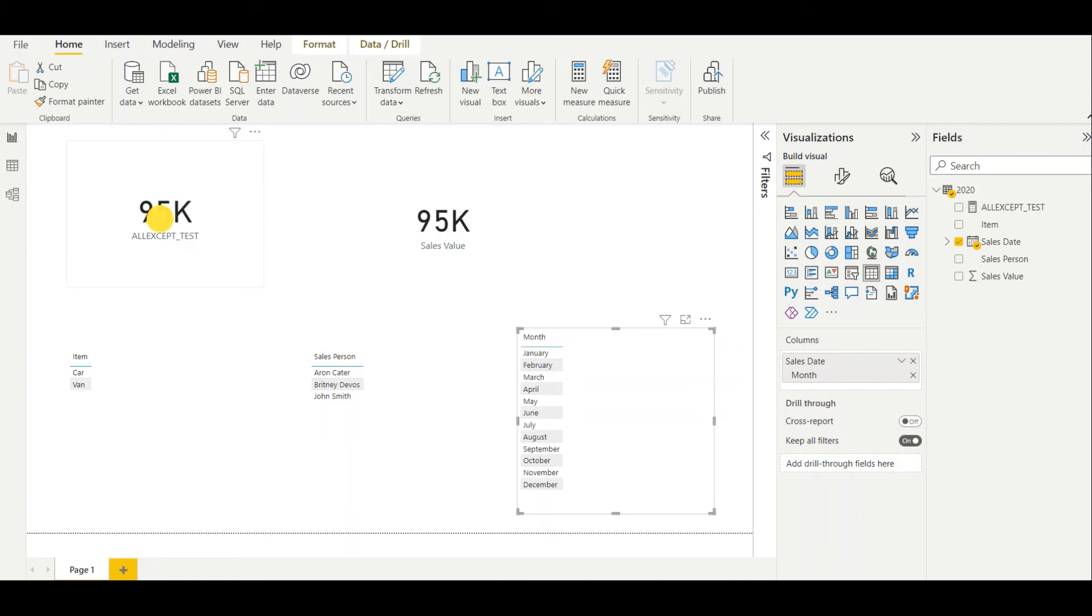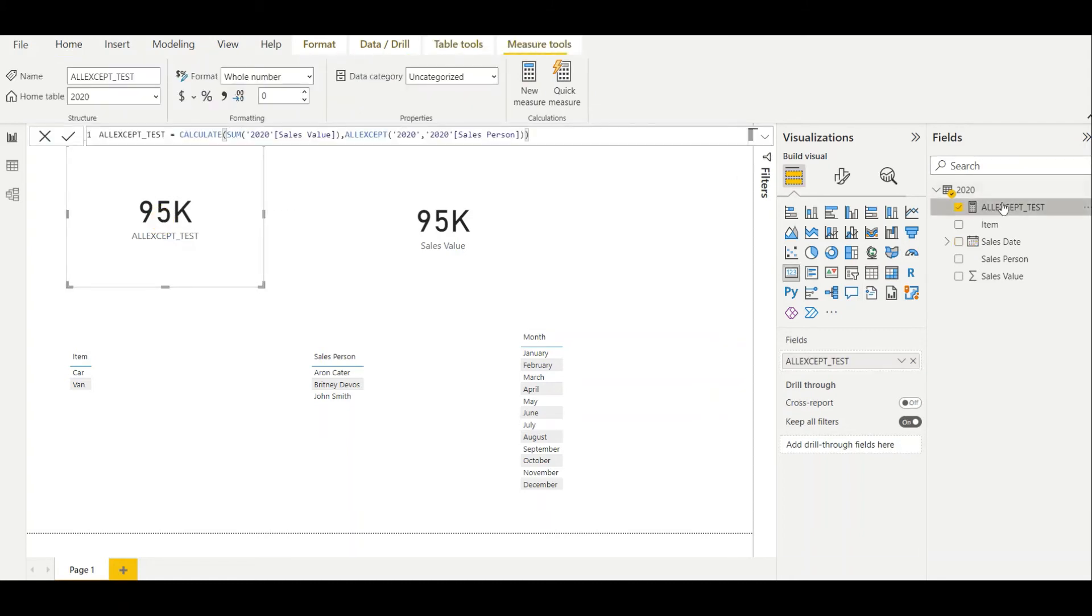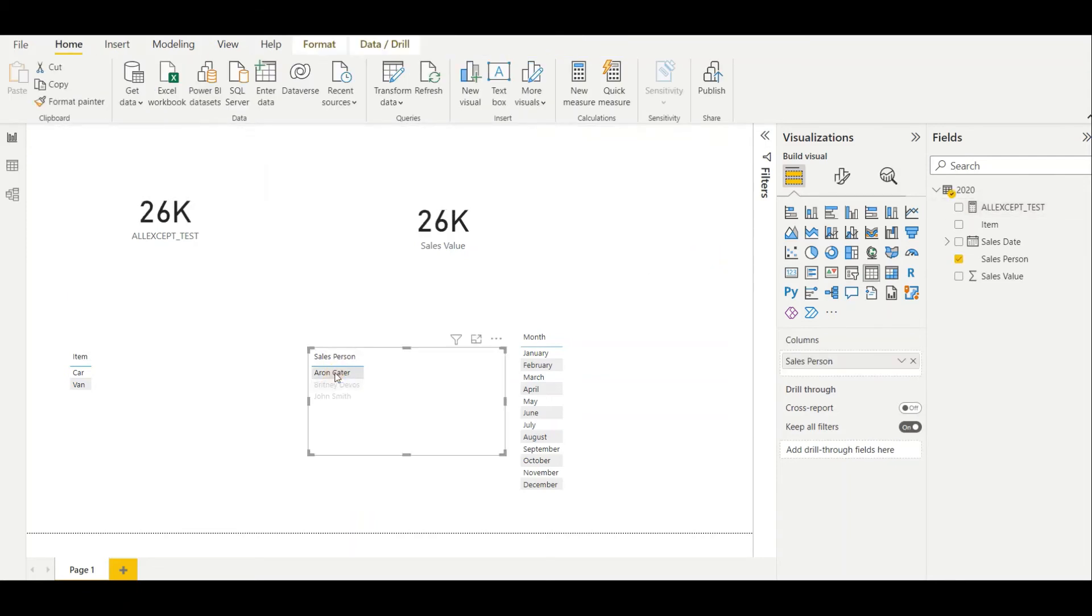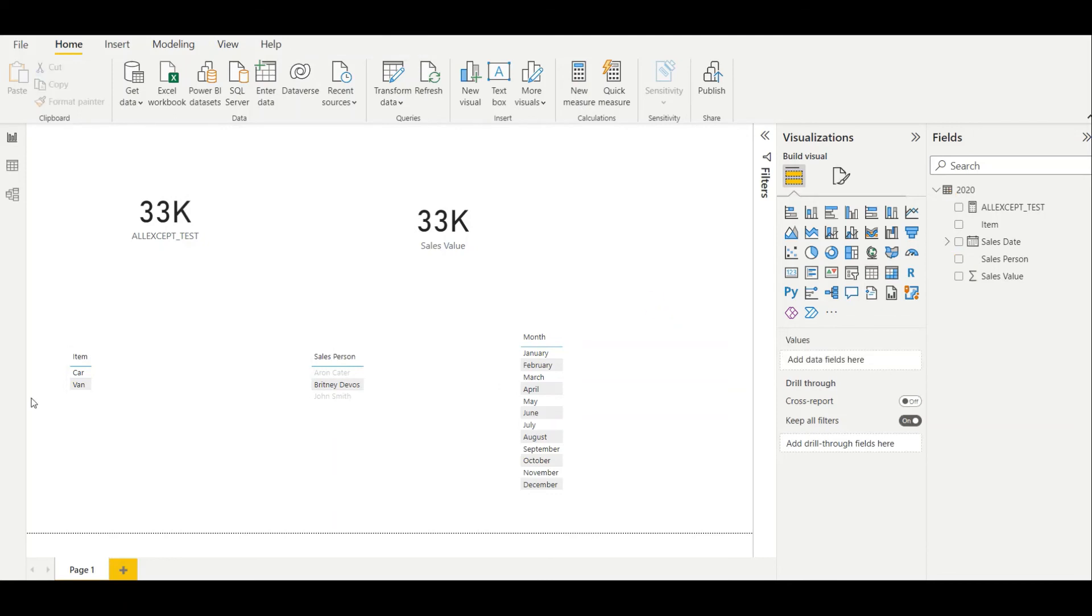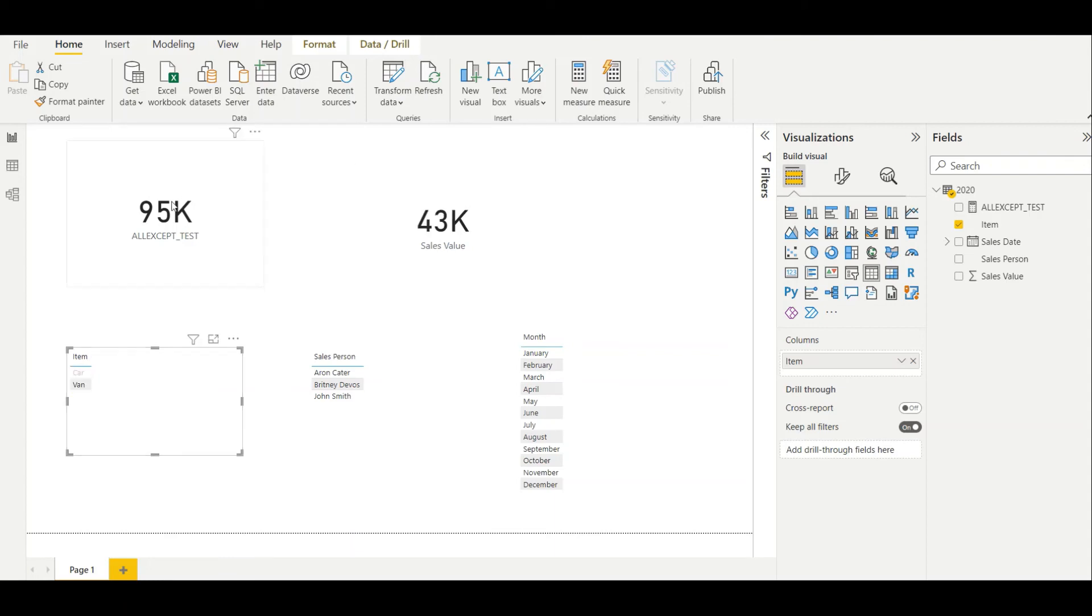In the ALLEXCEPT measure I set the column value as salesperson. Let's see what will happen. If I select around greater, it will filter from around greater. If I select Brittany, it will filter from Brittany. But if we filter from car, as you can see, the ALLEXCEPT value will not change. It will not change if we set car.